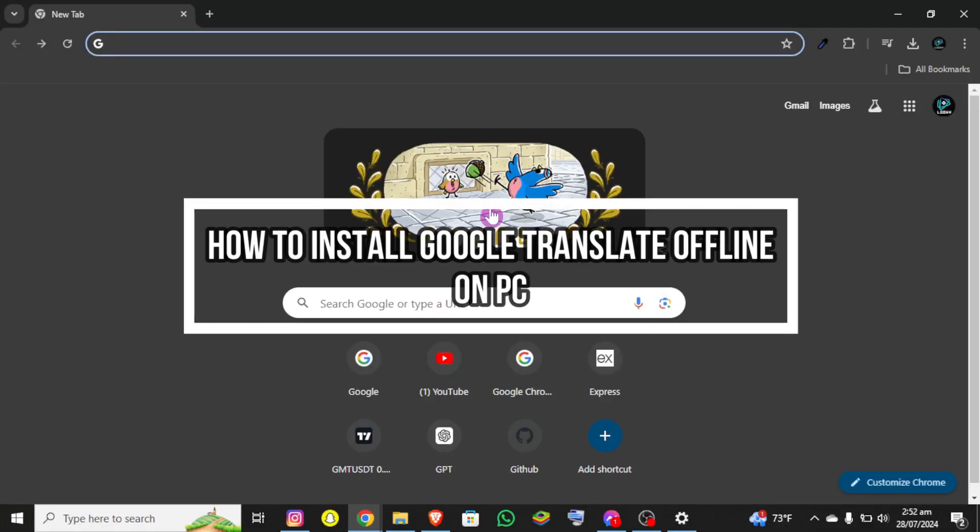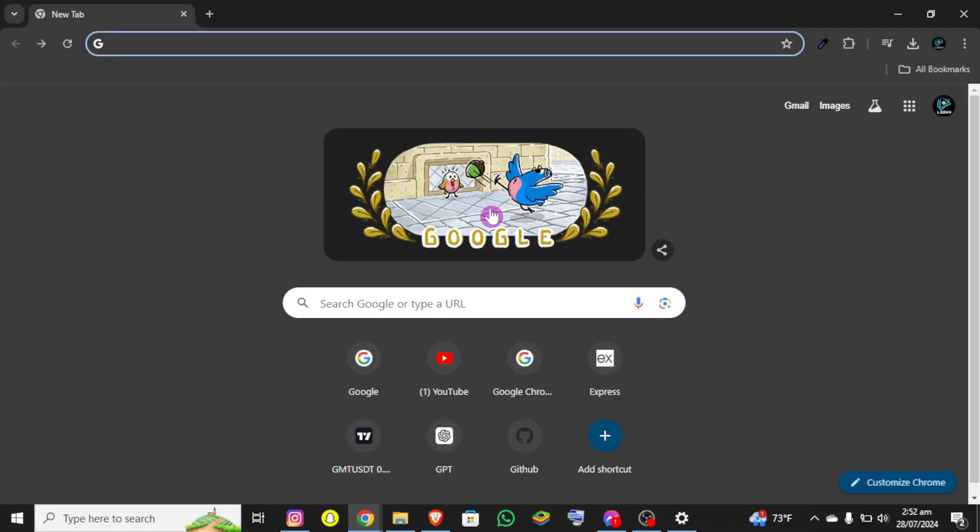Hello everybody and once again welcome back to Tech and AI YouTube channel. Today in this video I'm going to show you how you can install Google Translate offline on PC.